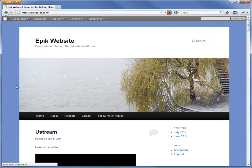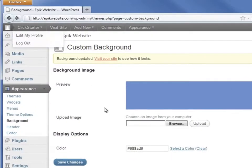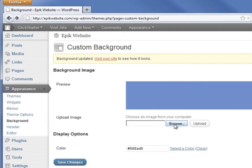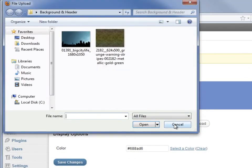Now let's try using a background image instead. First, I select the image from my computer that I want to use for the background and then click Upload.